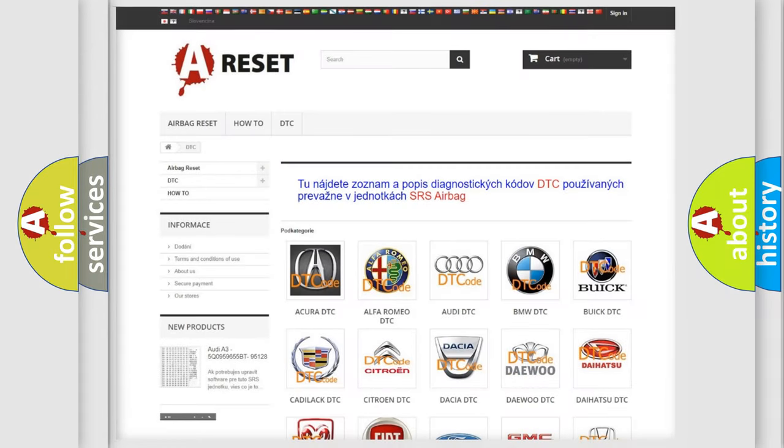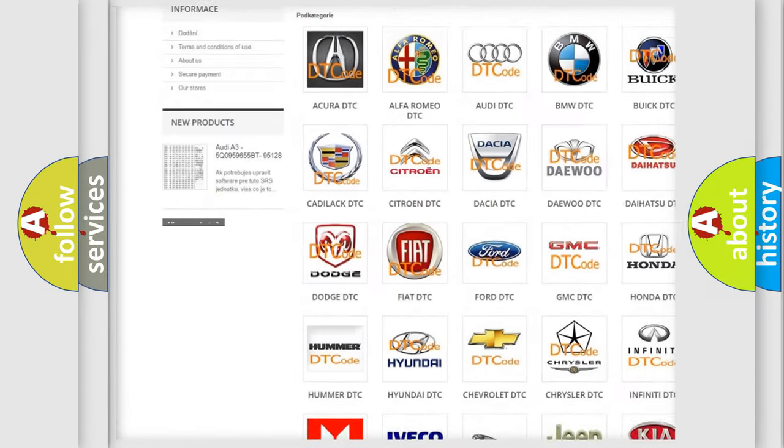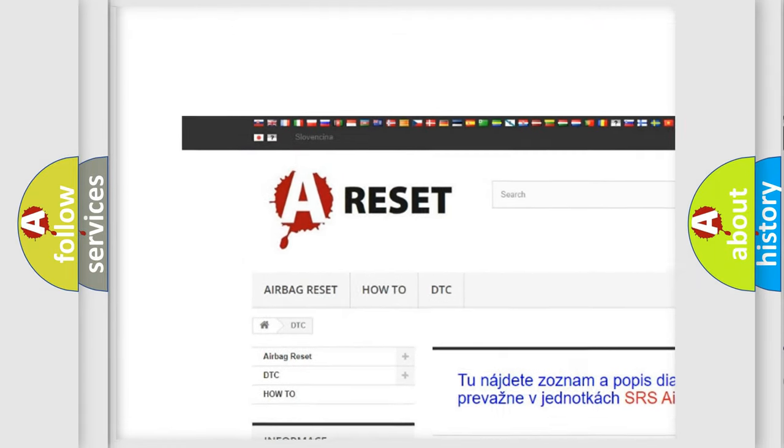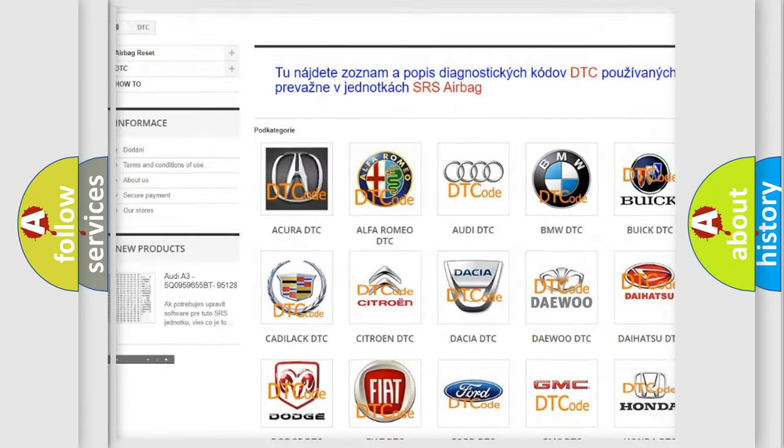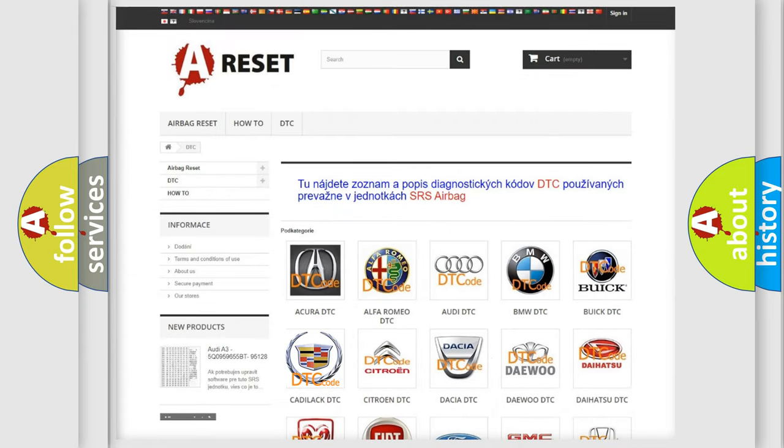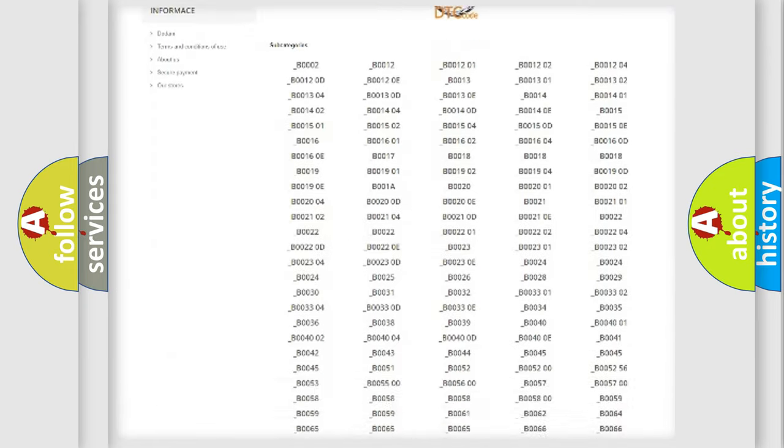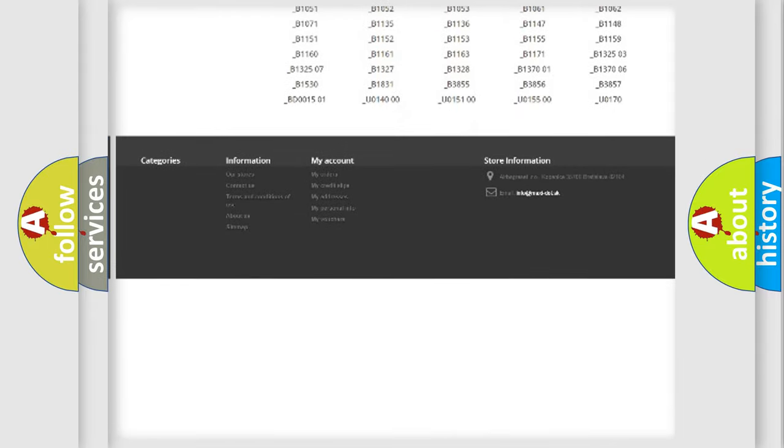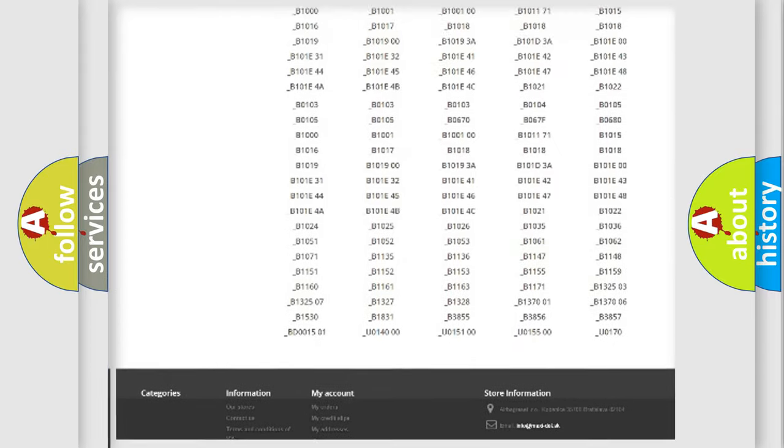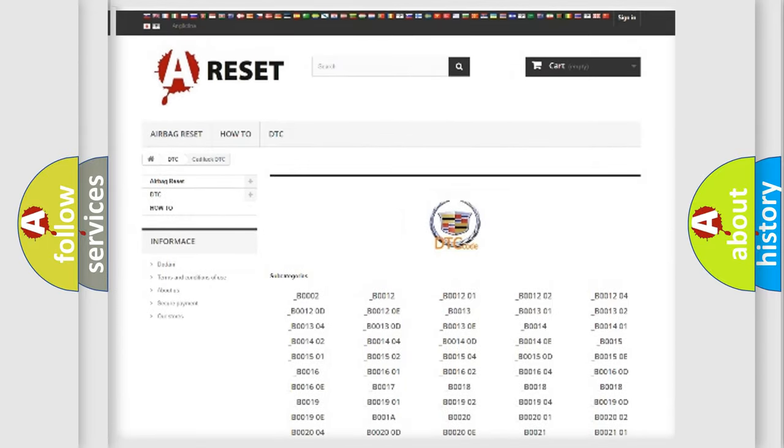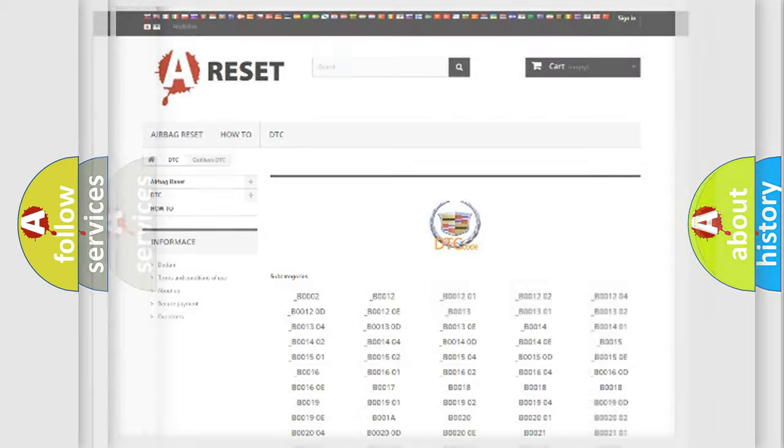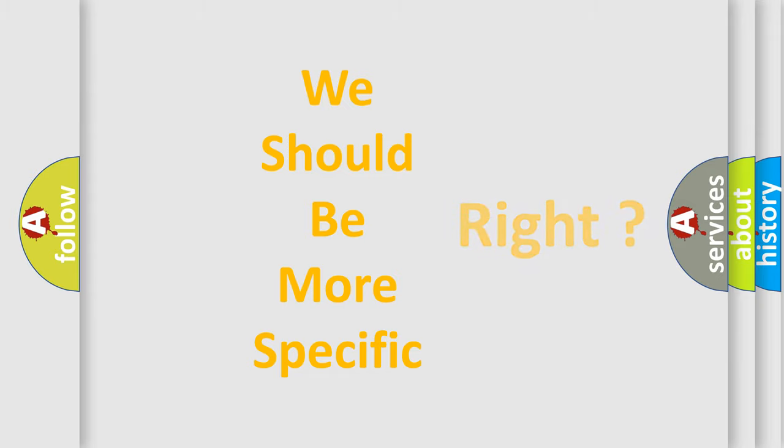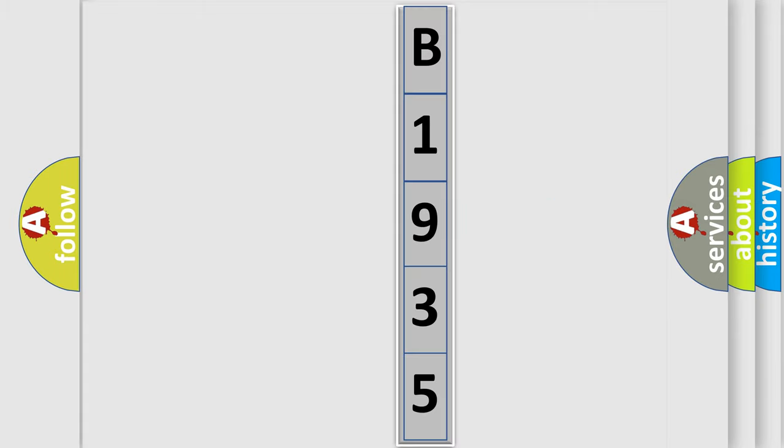Our website airbagreset.sk produces useful videos for you. You do not have to go through the OBD2 protocol anymore to know how to troubleshoot any car breakdown. You will find all the diagnostic codes that can be diagnosed in Cadillac vehicles, and many other useful things. The following demonstration will help you look into the world of software for car control units.